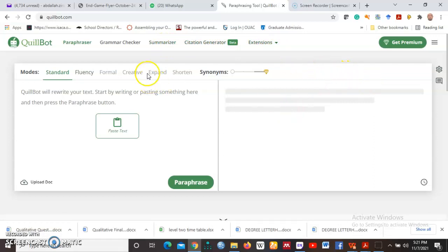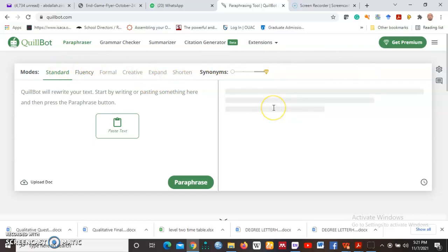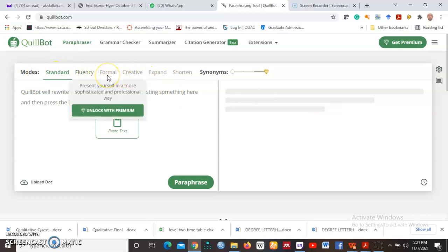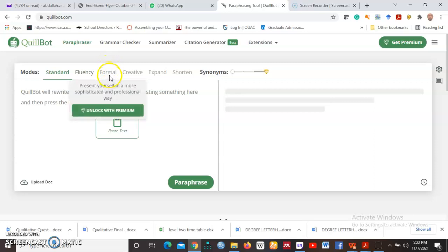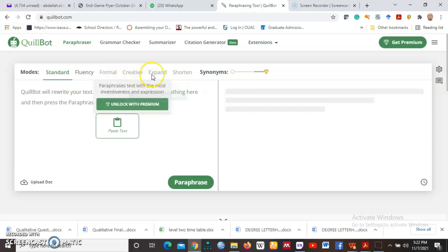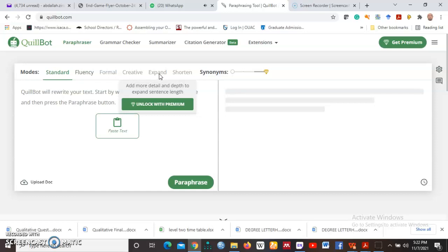Of course, this that I am using is a basic version, so there are many limitations. You can see that when you get to modes here, some other modes are not opened. For example, Formal, where it gives you more sophisticated and professional paraphrasing, is closed. It's only for premium users. When you get your premium version, you can be able now to have access to many of these features and tools that are locked, basically for premium version.